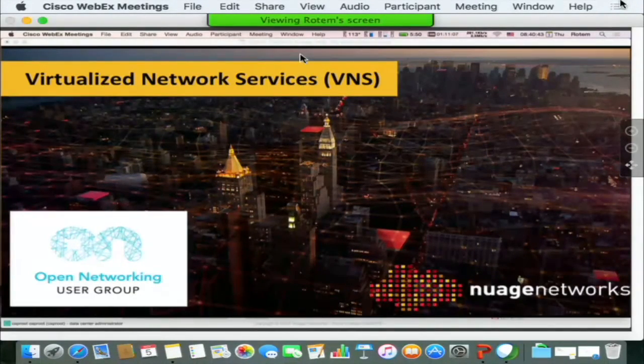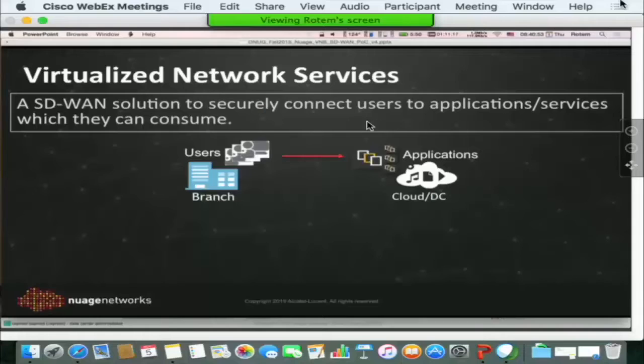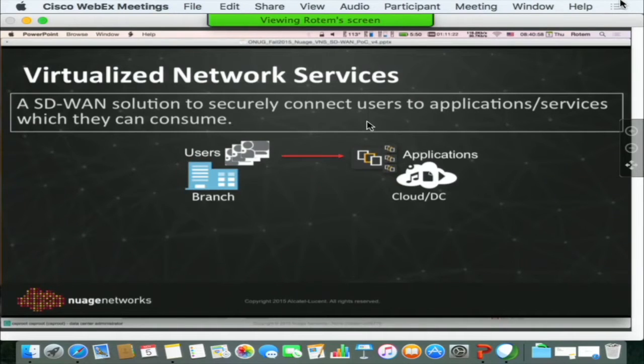I want to give you about a two-slide introduction followed by a proof of concept demonstration. The virtualized network services solution here at Nuage is an SD-WAN solution that really connects users and applications together.